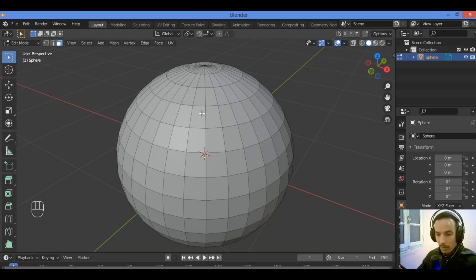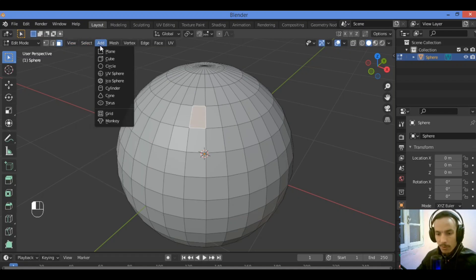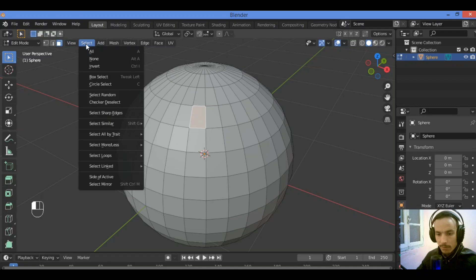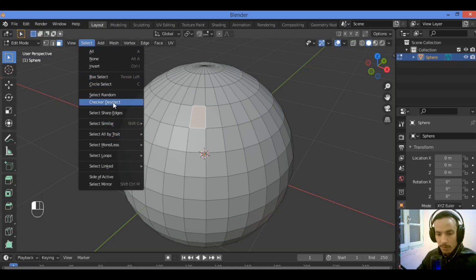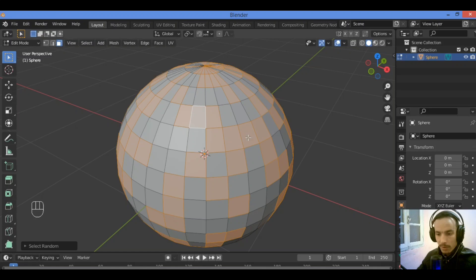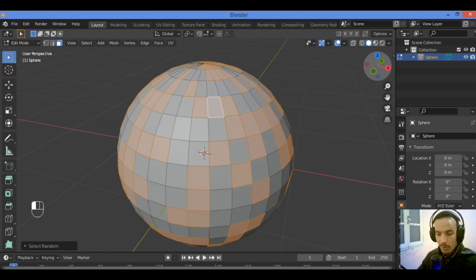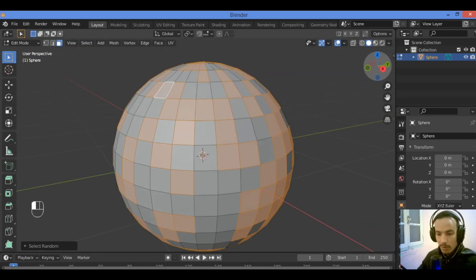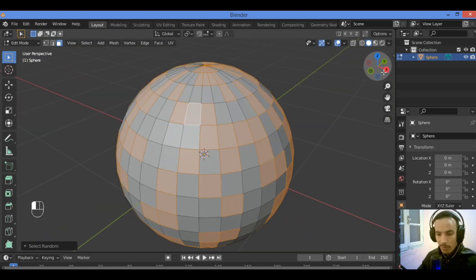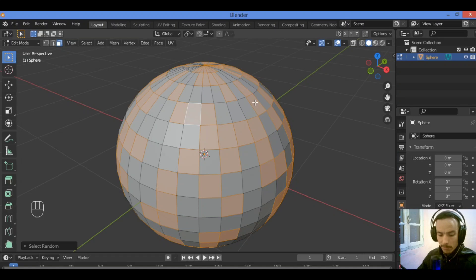For example, let's select this face as shown here, go over select, you can choose among all these options. For example, select random is going to be selecting some faces randomly in your UV sphere.